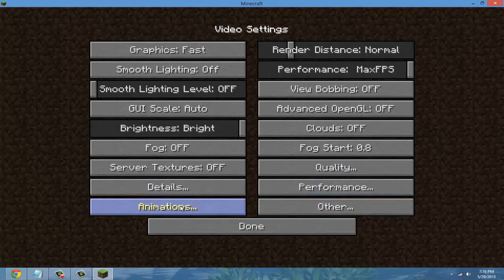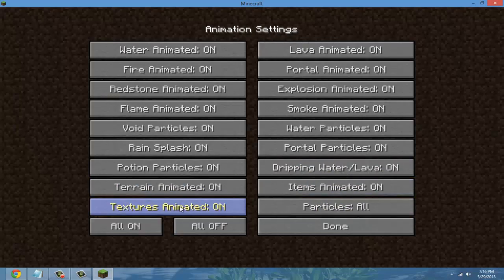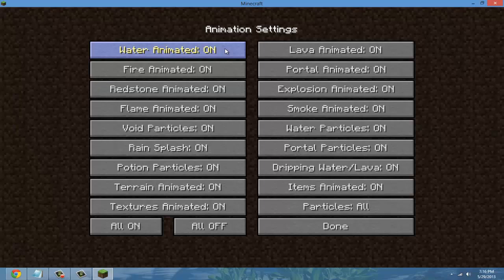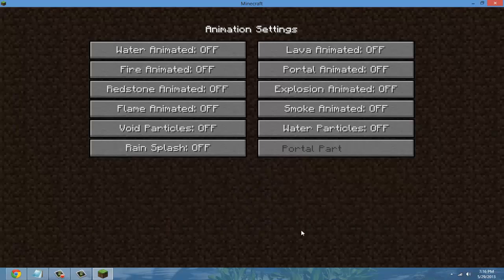Now we're going to go to animations. Go with all off.